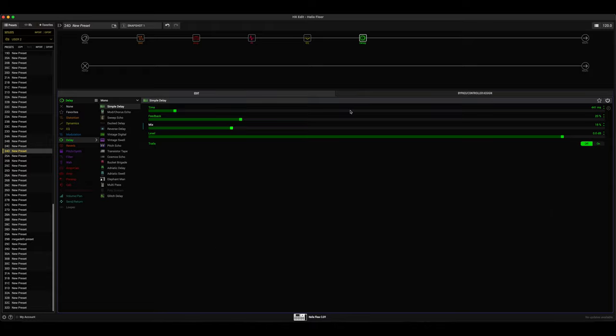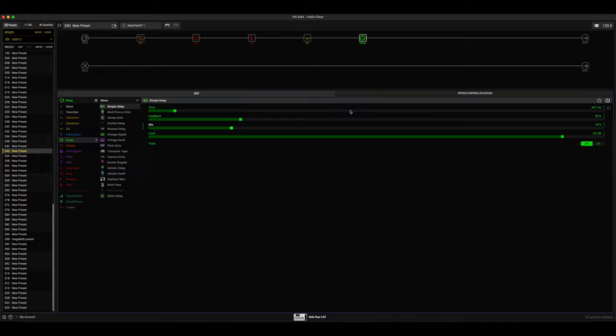Anyway guys, that's pretty much it for this video. I hope I was able to kind of guide you guys a little bit on how to dial in at least a pretty similar tone to John Petrucci's As I Am rhythm and lead sounds. I don't think they sound exactly like the album or like that, but spending five to ten minutes with the Helix I was able to get something pretty close that sounds pretty good.